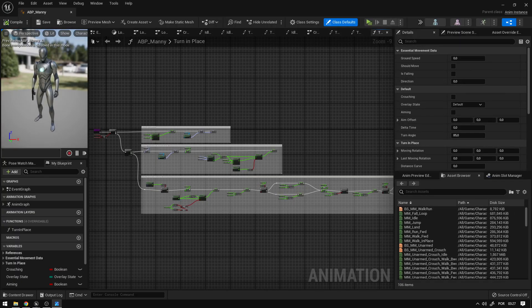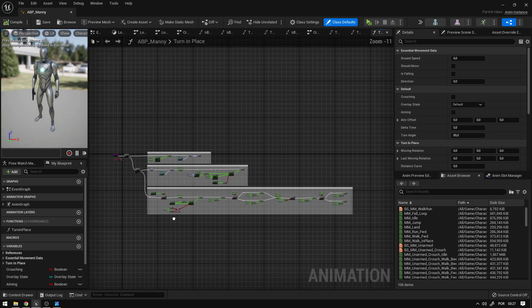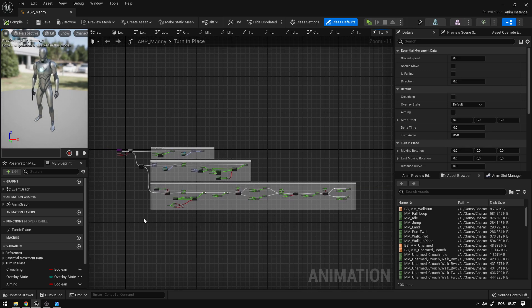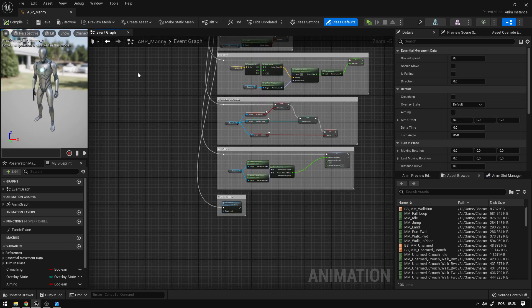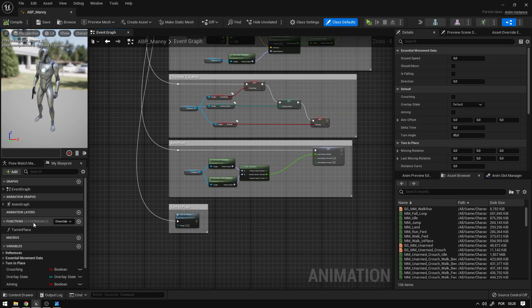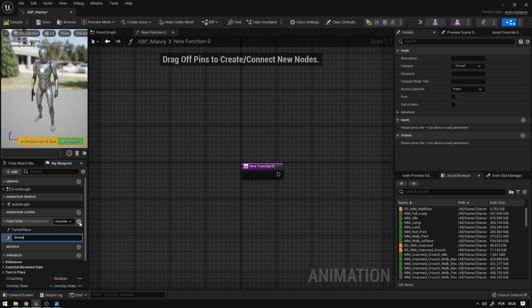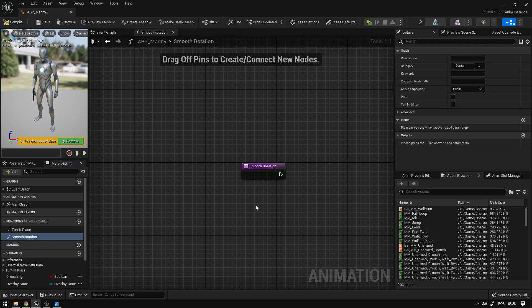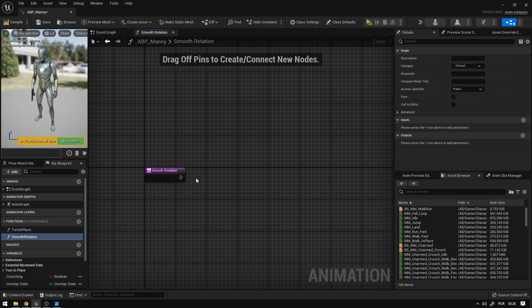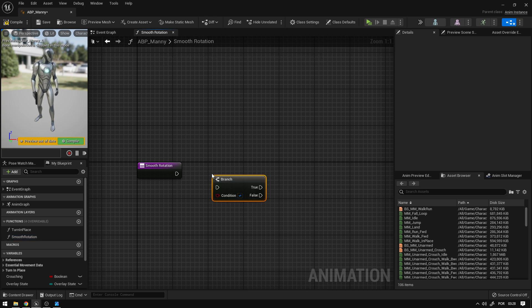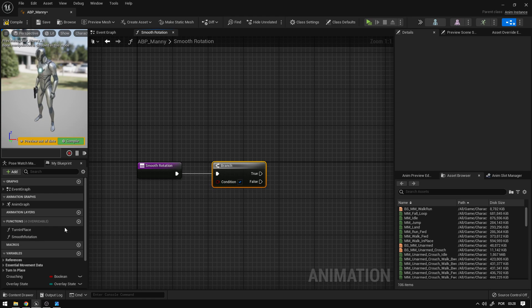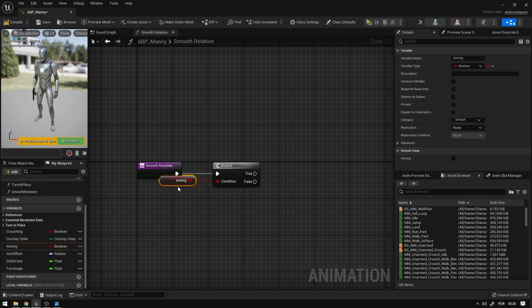The last thing we'll do in the animation blueprint is apply smooth rotation to the character, smoothing transitions between aiming and not aiming. Go to the Event Graph and create a new function called 'Smooth Rotation.' Here we'll interpolate the rotation values so the character has smooth rotation overall.